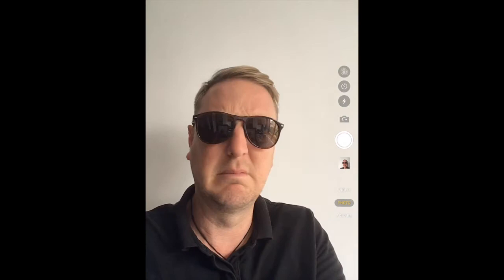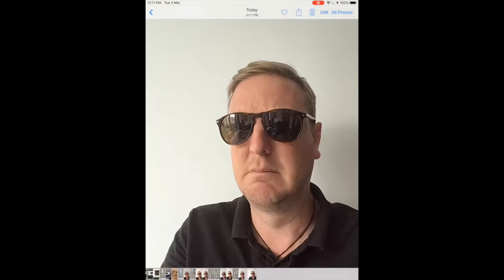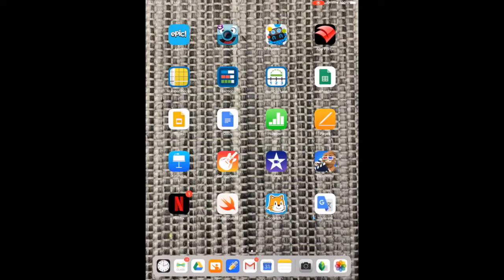Here's my photograph, not so happy. Not a great photograph by any means, but now I can use my app Snapseed to make some changes to it.